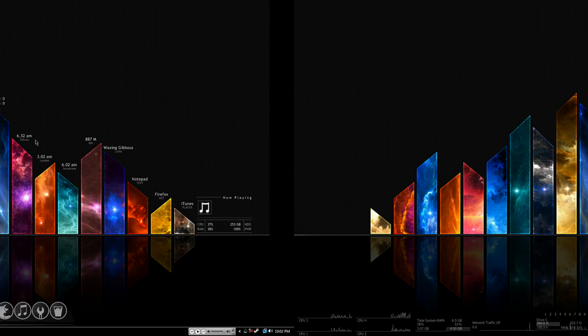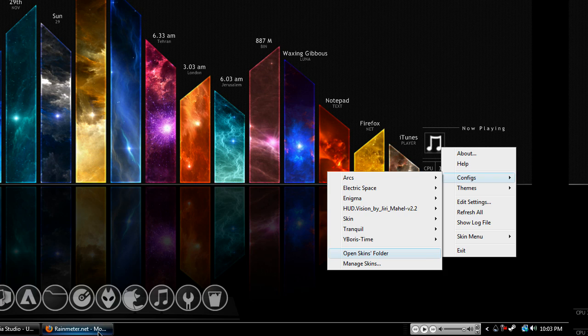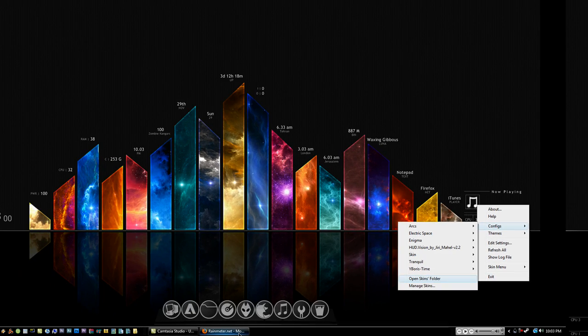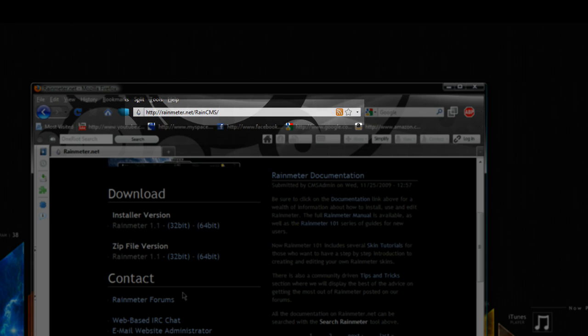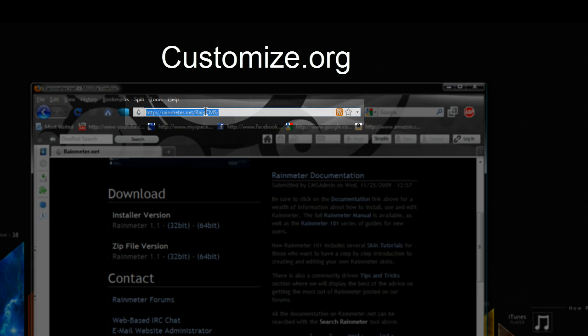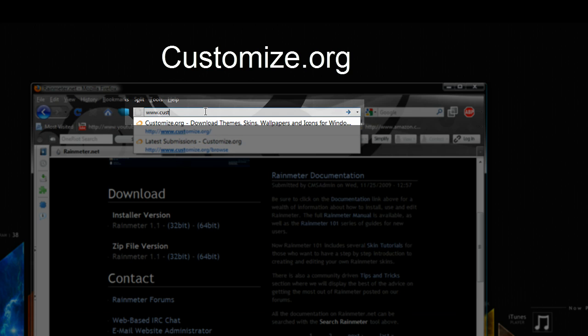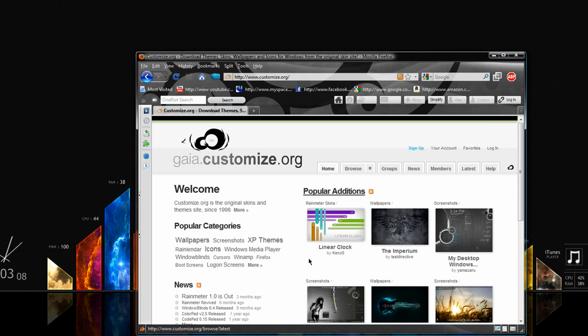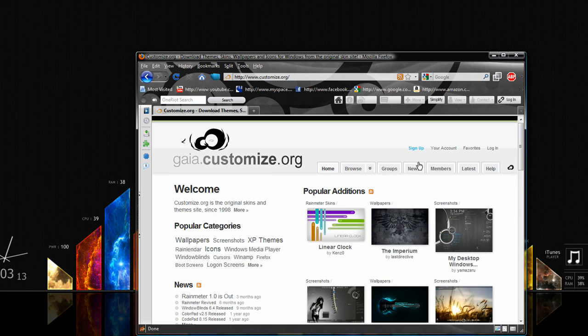So if you want more configurations like I have than the included Enigma and Tranquil, then a good place to get that is Customize.org where you can find Rainmeter skins and configurations and everything, so you might want to check that out.